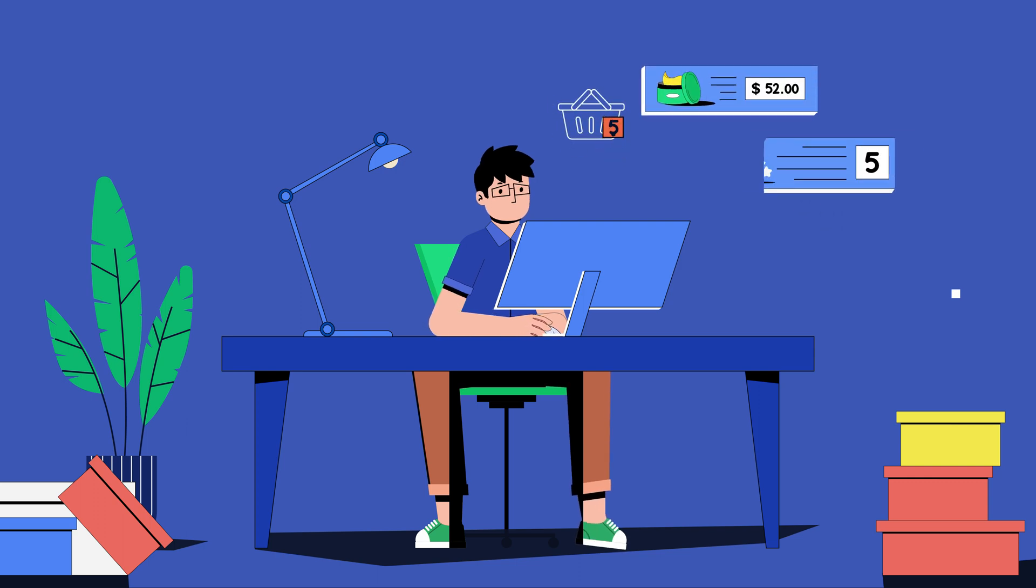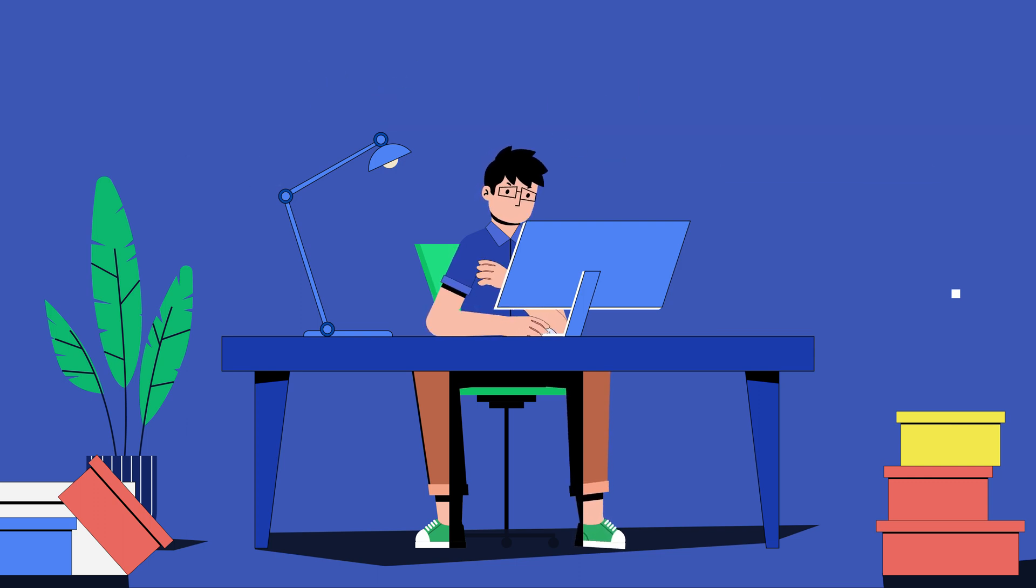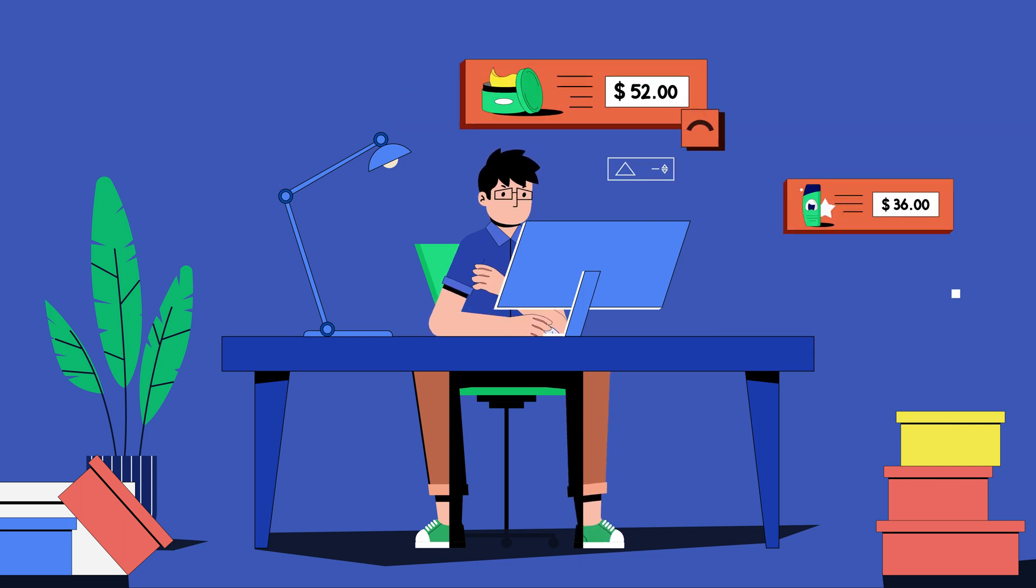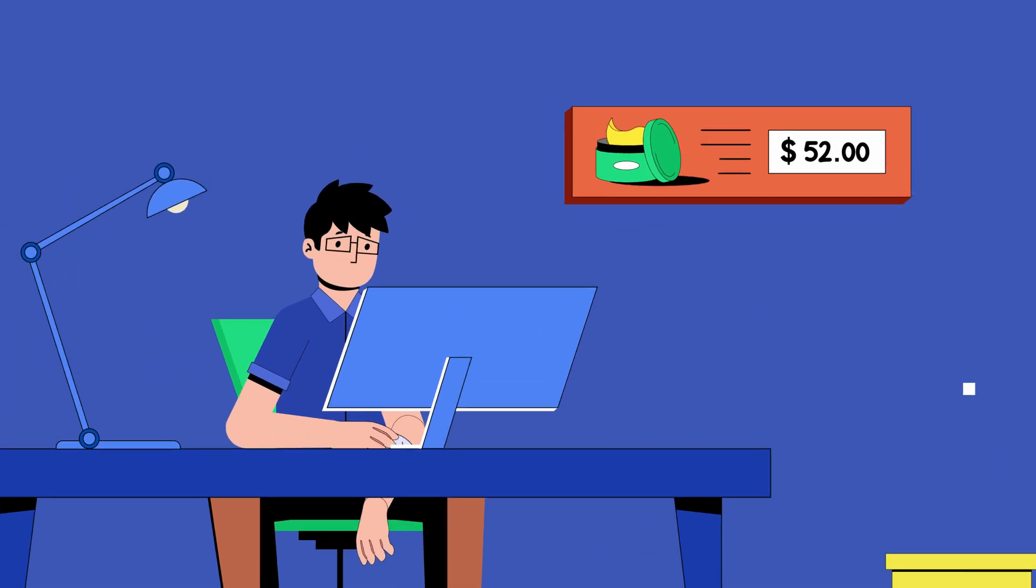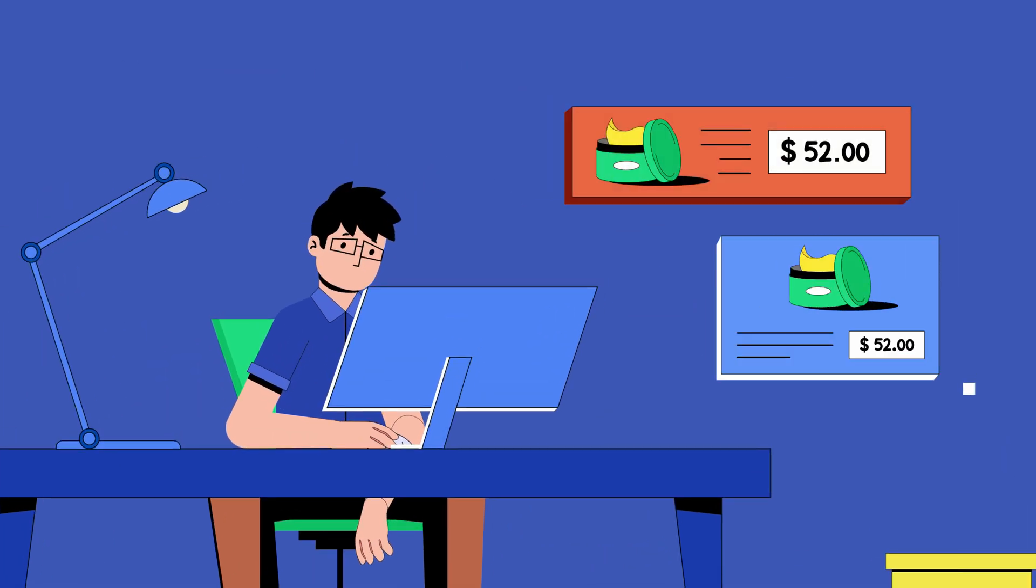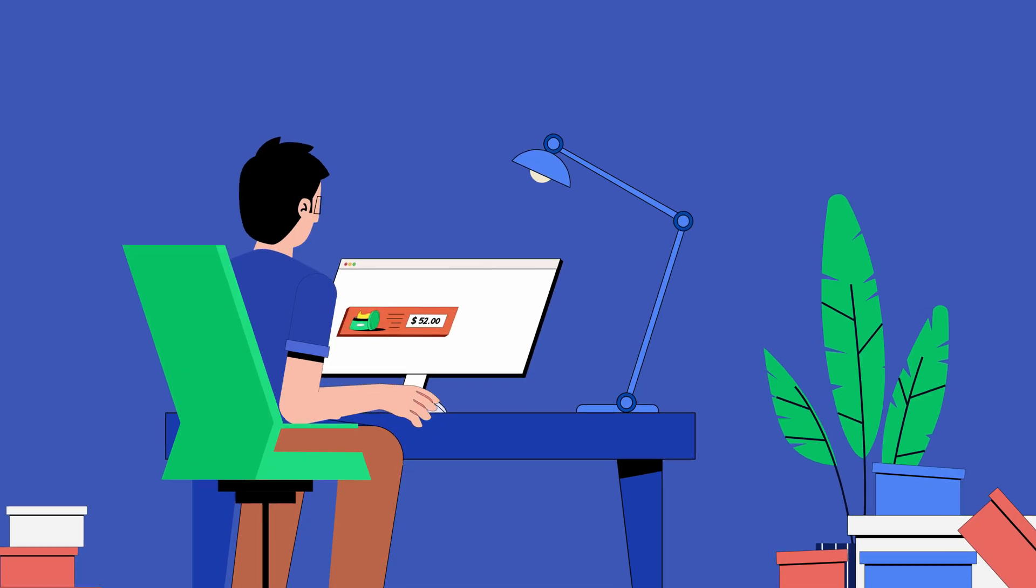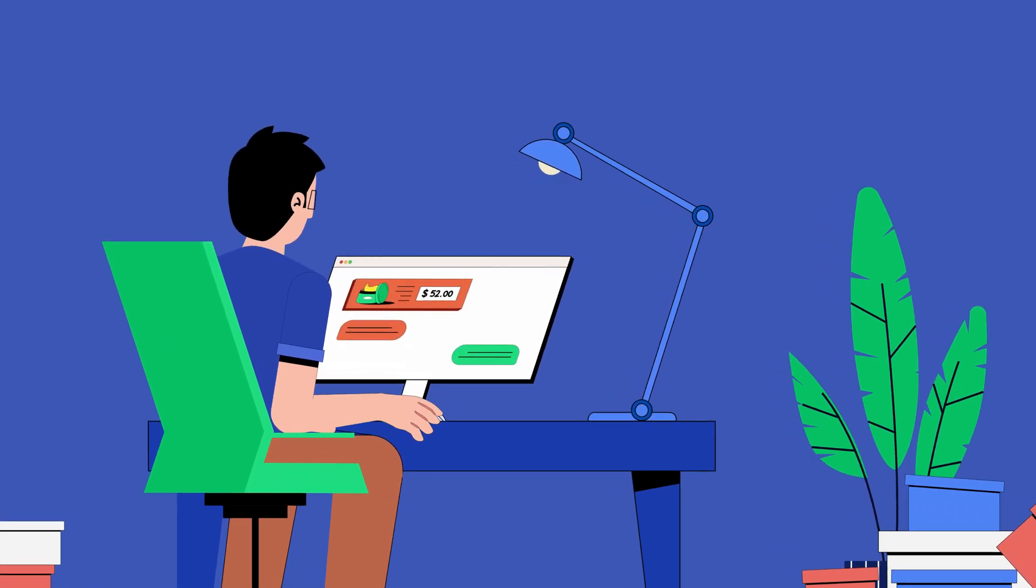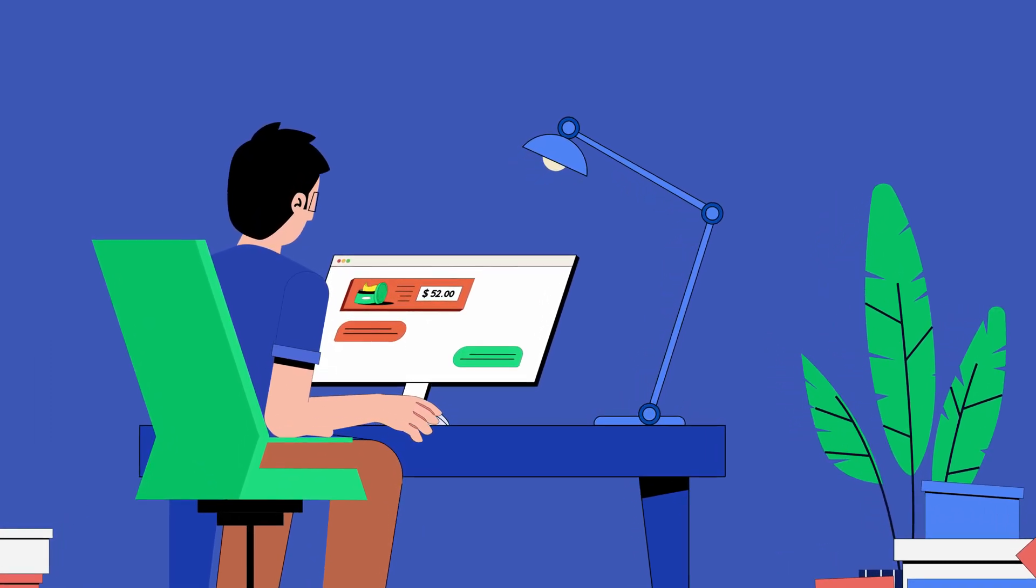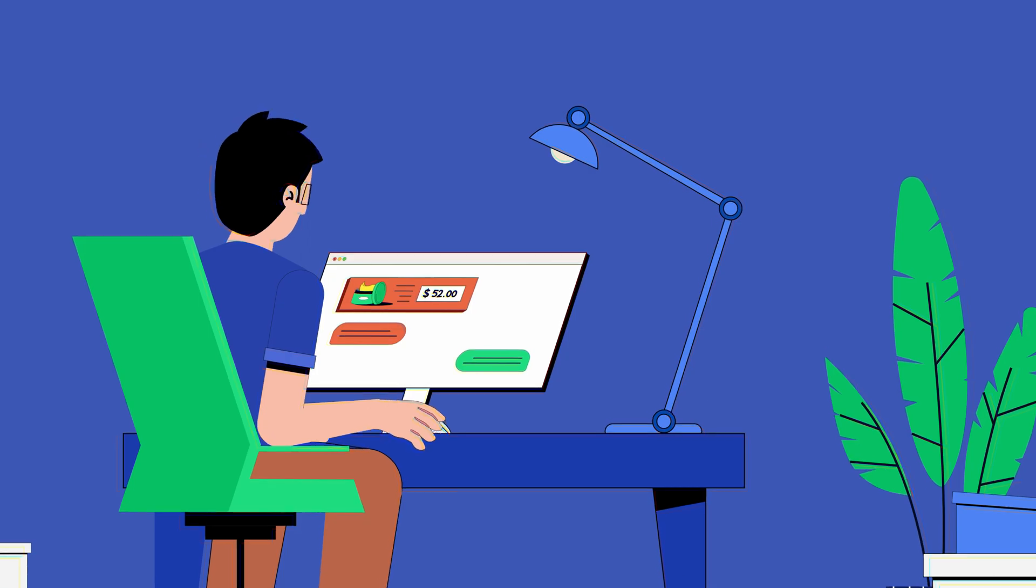David runs an online shop. Recently, he has been receiving some negative feedback from his customers, but not getting any clue about the specific product. He also receives queries, but remains unaware of the products quite often.